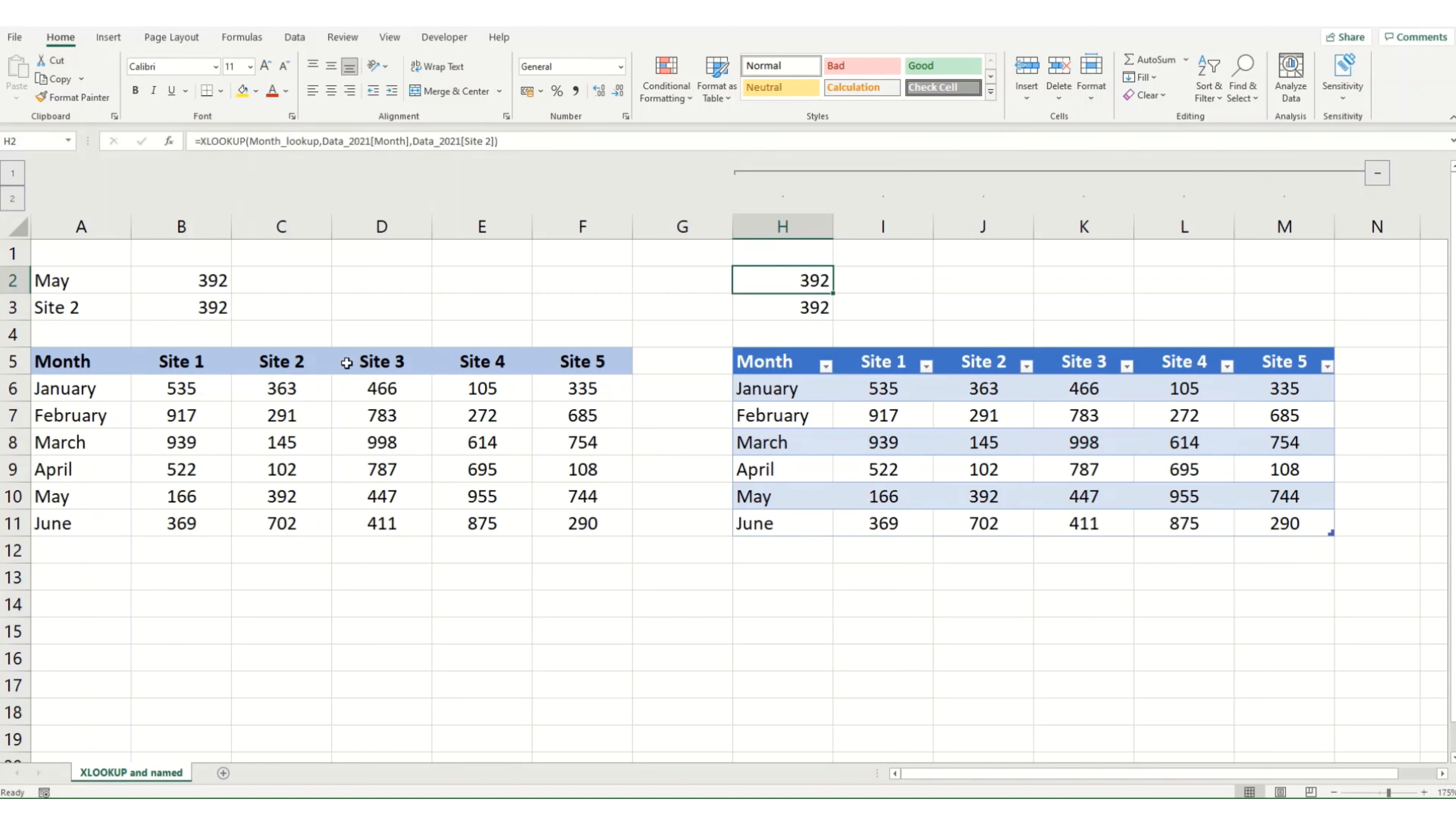So maybe for small data sets or very specific lookups, you could use named ranges. For larger data sets, tables is probably slightly better. So that's a quick summary of how you can use XLOOKUP with named ranges or with tables, to make it really clear what data you're looking up in your workbook. And it also makes amending your formulas much quicker and easier.